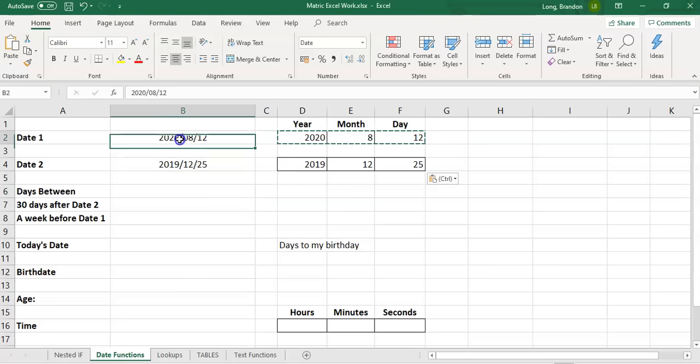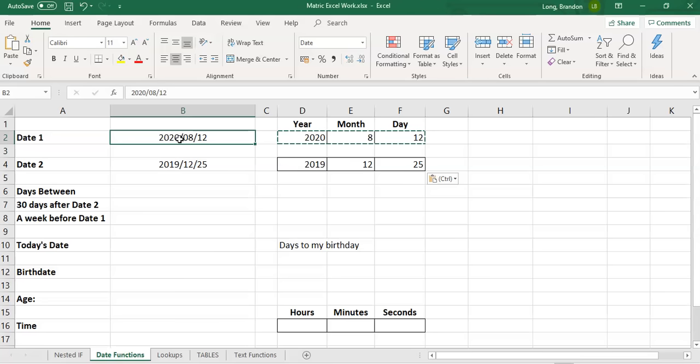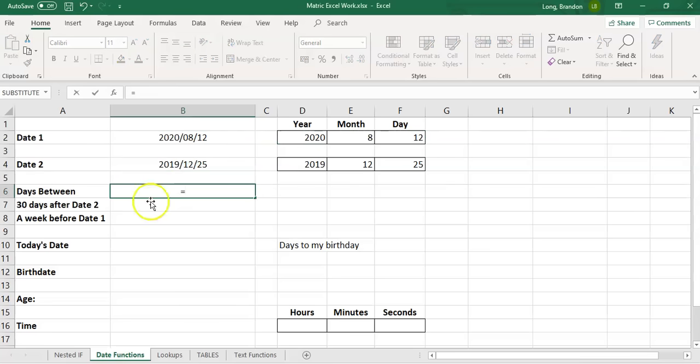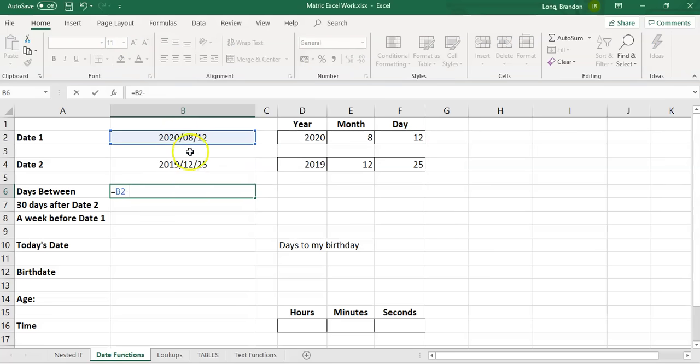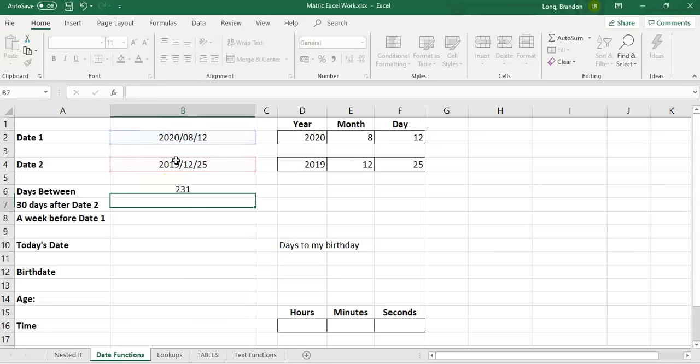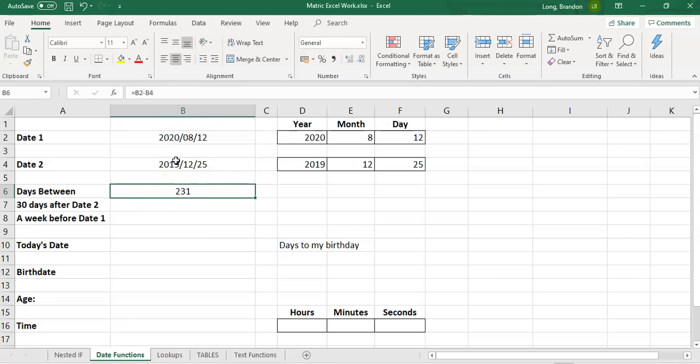Normally when you subtract numbers, you normally take the bigger number minus the smaller number. If you want to say the difference between 20 and 8, you take 20 minus 8. When it comes to dates, the later the date, then technically that's the bigger the number. If I take two dates and I subtract them.